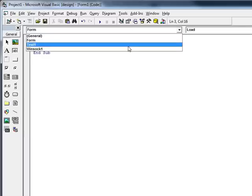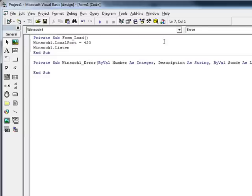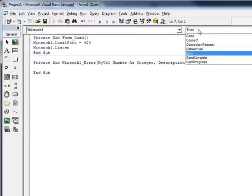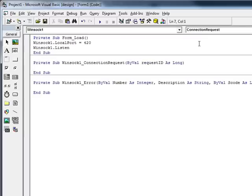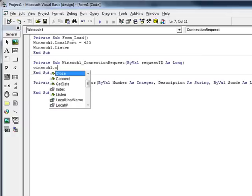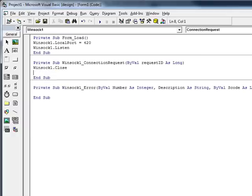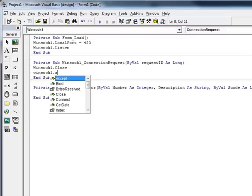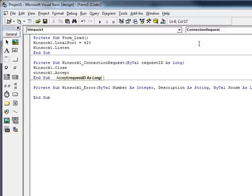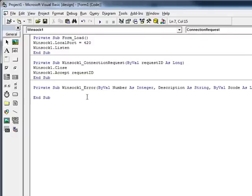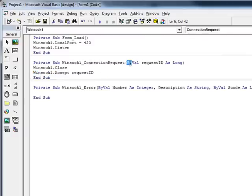Now, the next thing we're going to do is go into Winsock's code. And on a connection request, we need to close it. That's very important. That's a step I see a lot of people miss. I miss it myself from time to time. And then we need to tell it to accept the connection and go with the request ID. We need to go with all of this request ID. We pull request ID from up here. The program will pass it for us.